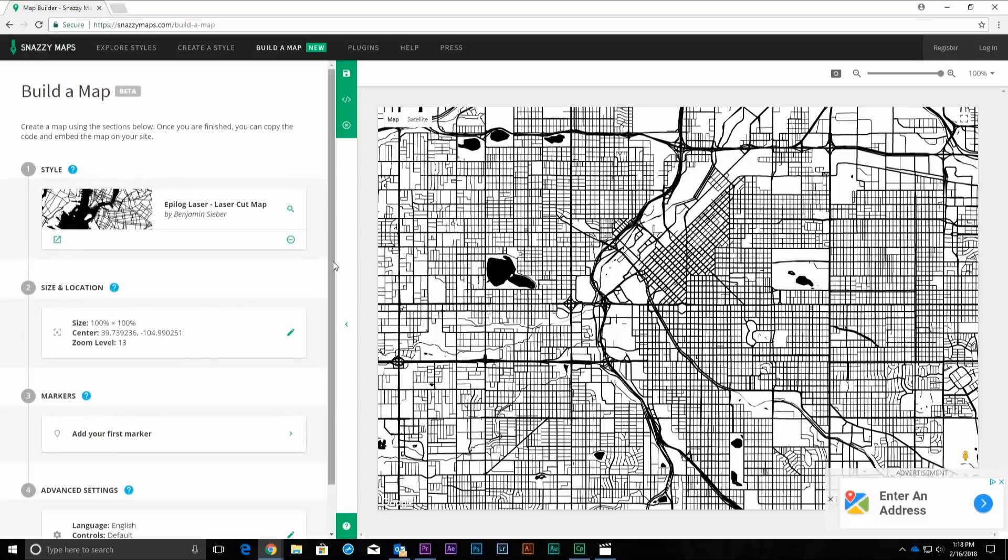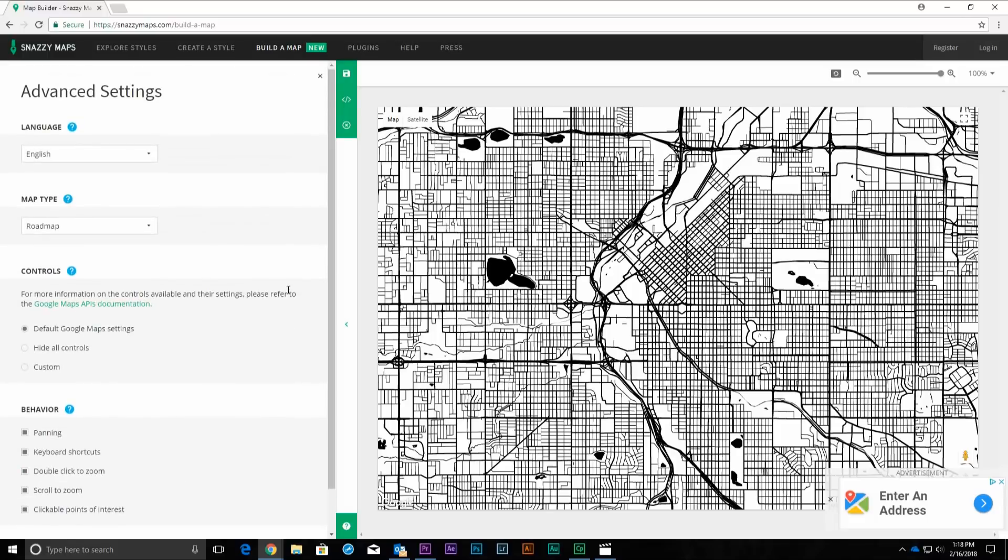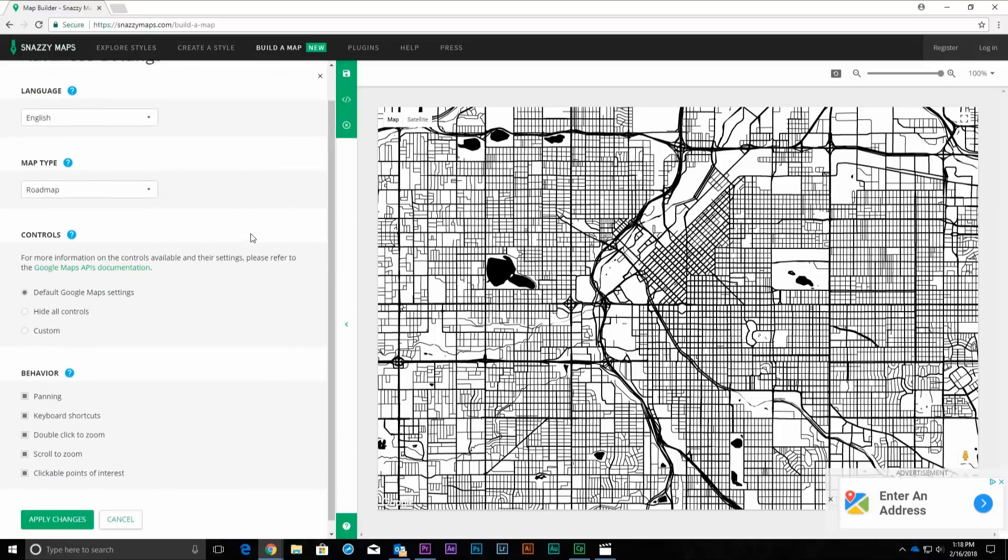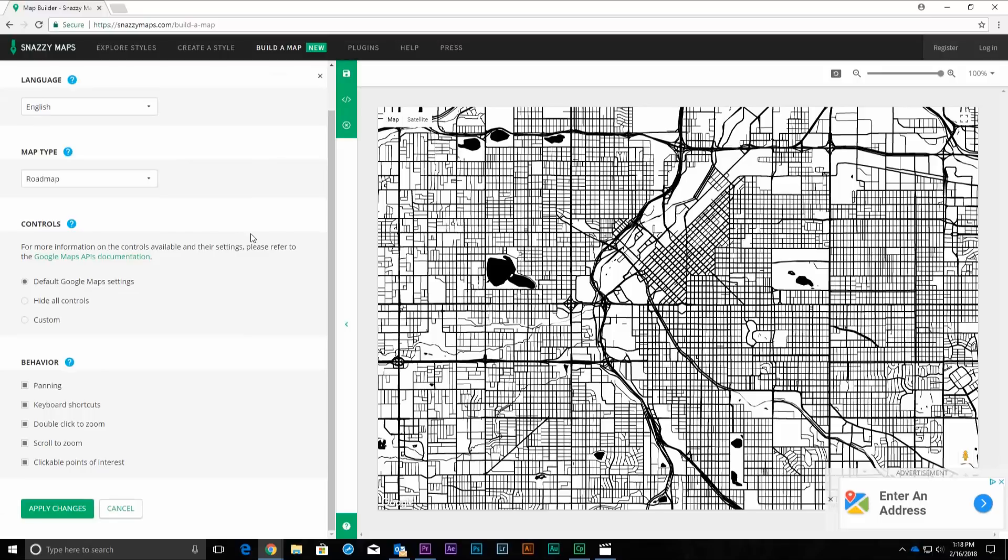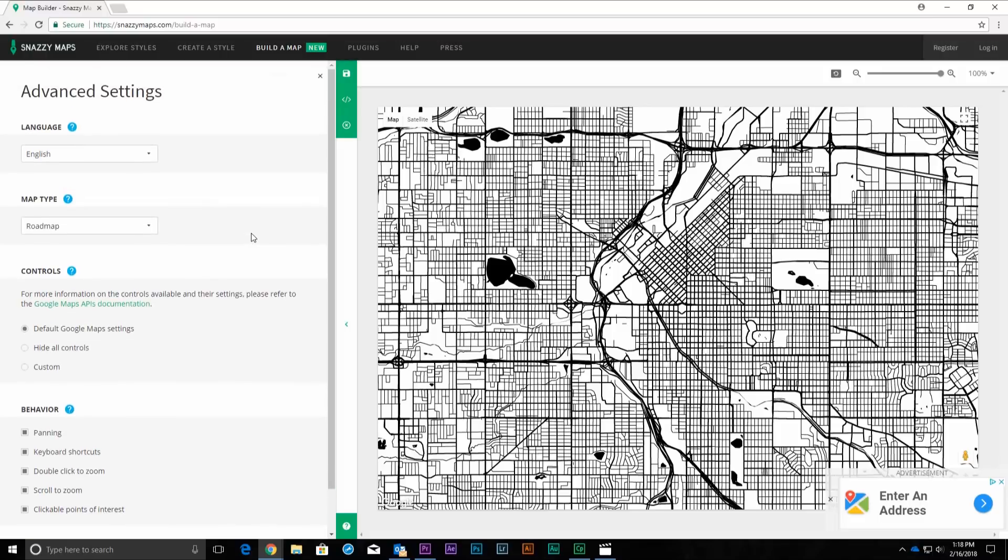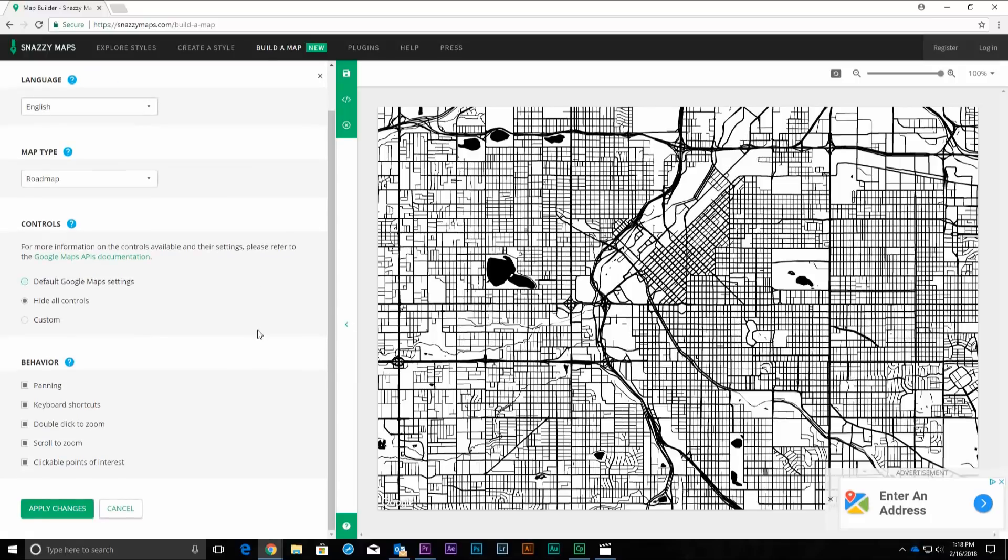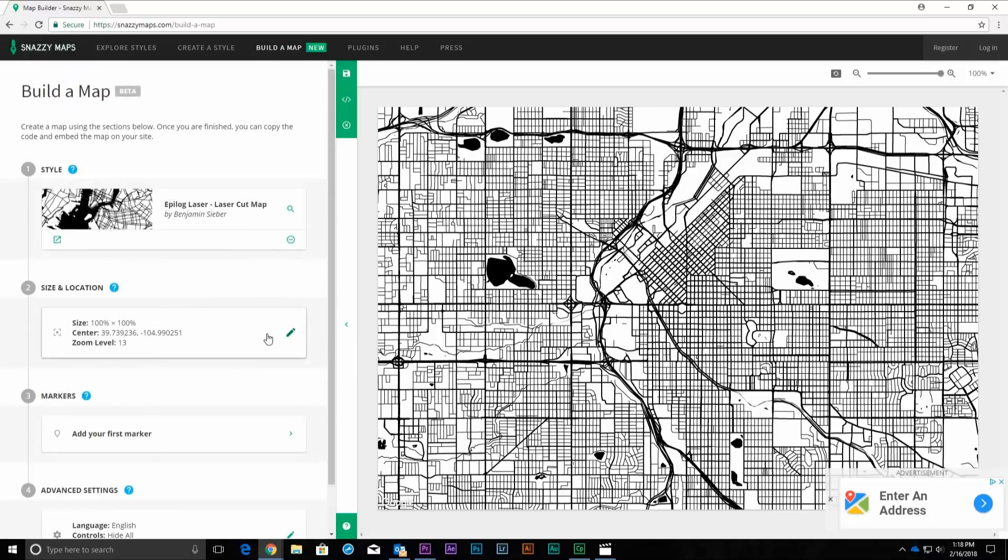Next, click the Advanced Settings section. Most of the settings in this section apply to using maps on a website, so you can ignore most of them. Under the Controls section, click on the button next to Hide All Controls. This will make it easier to capture an image of the map. Then click Apply Changes. Now click on the Hide Panel button on the right side of the Build a Map panel.